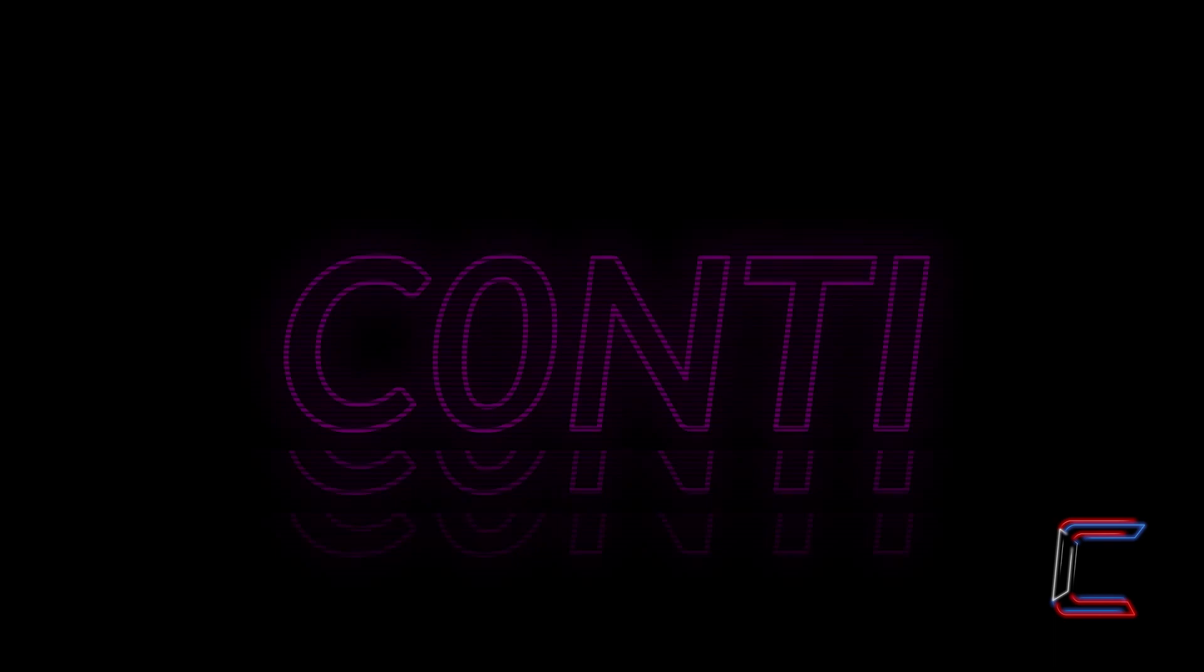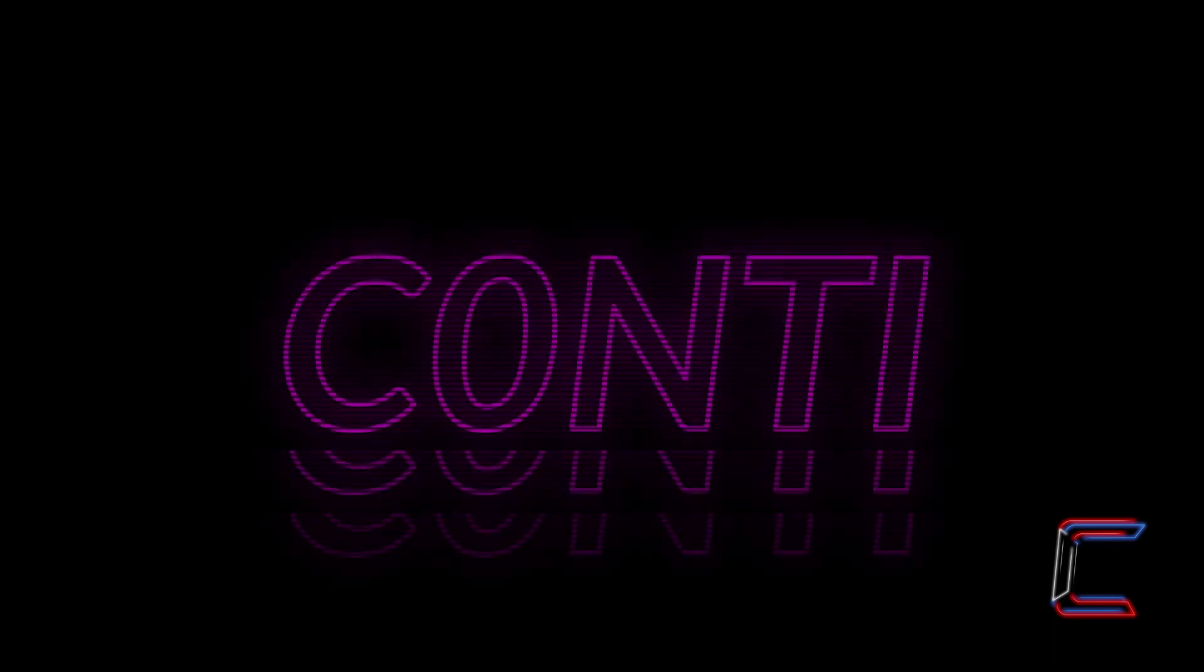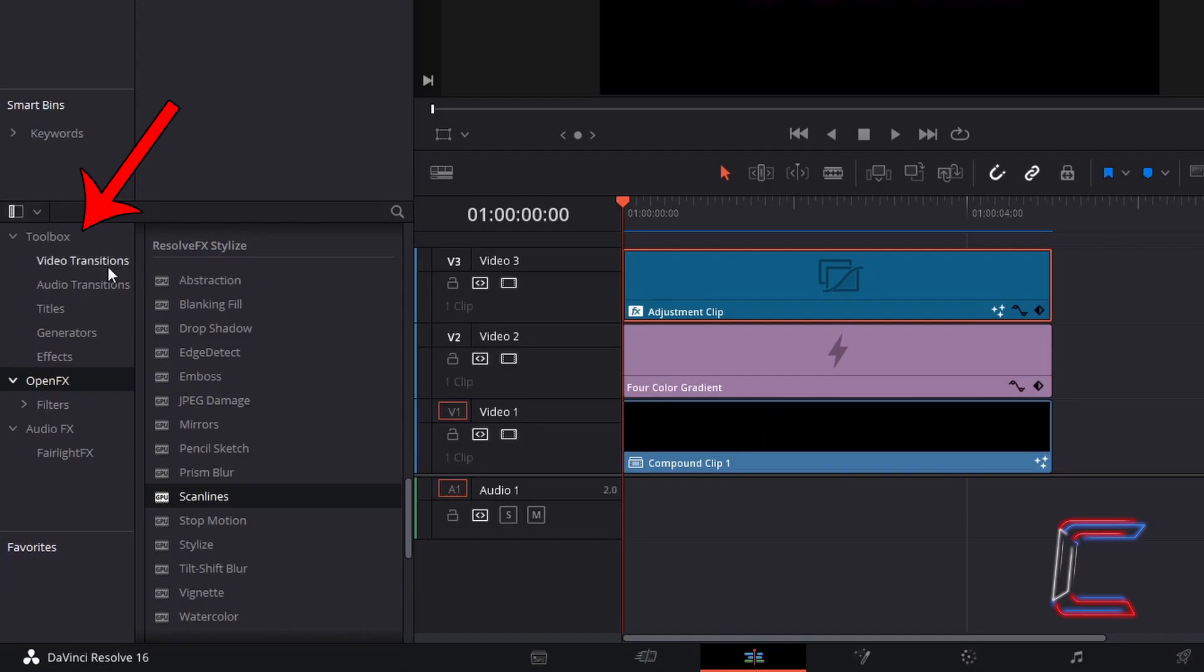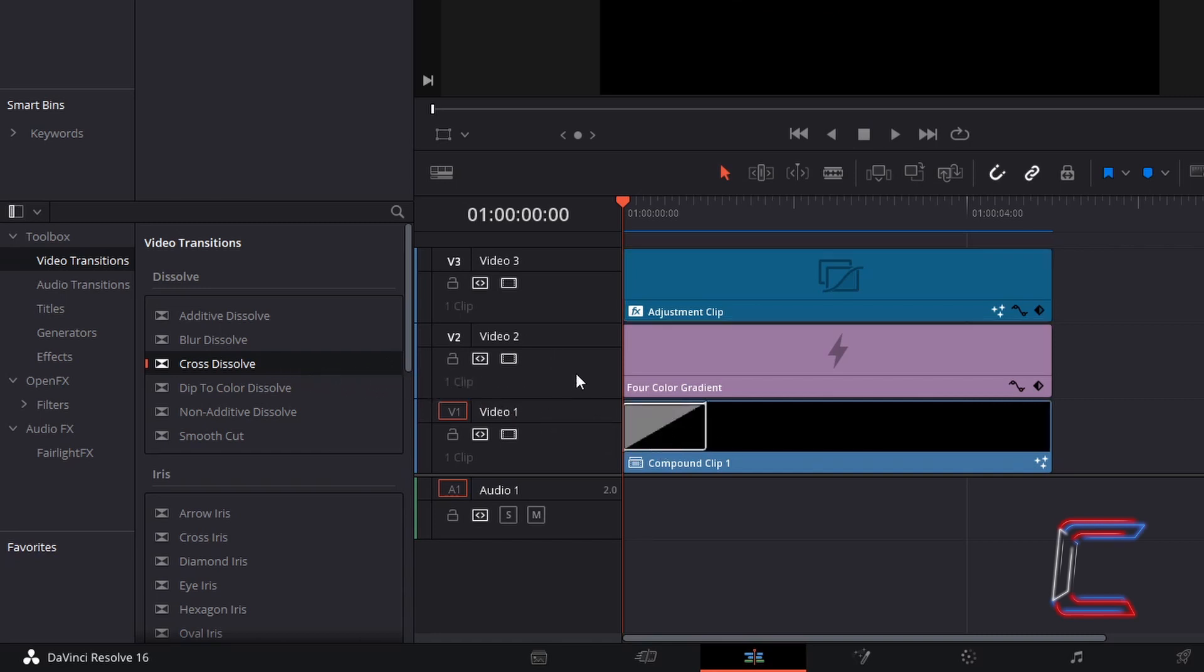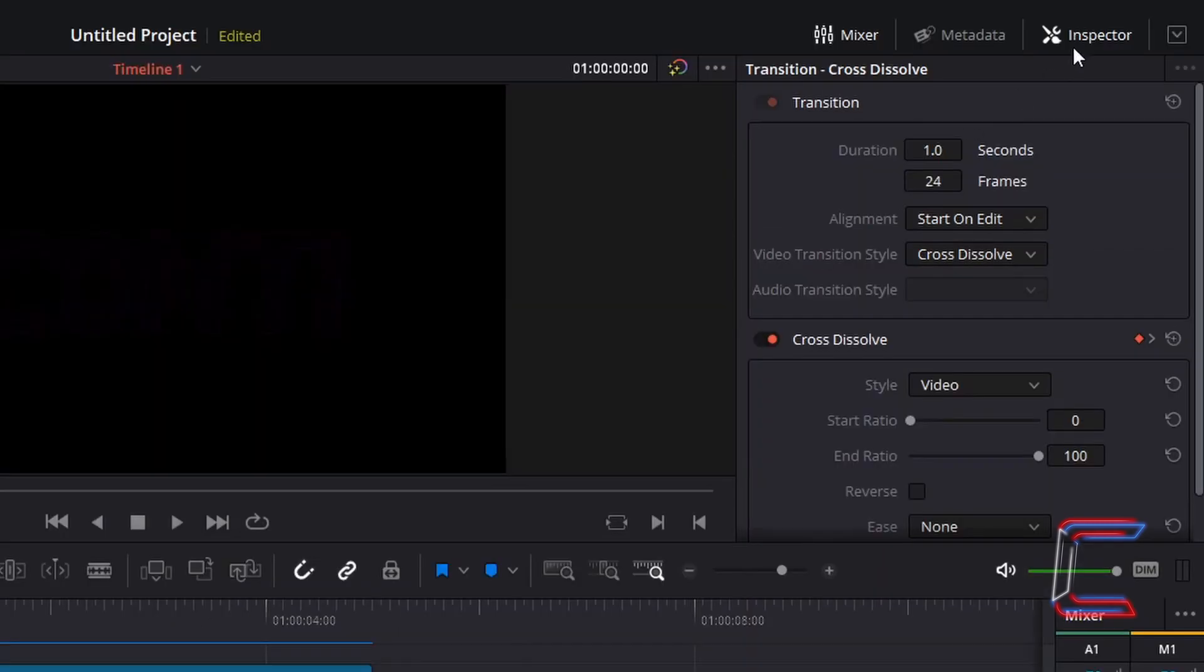Now to create the fade in effect. Under toolbox select video transitions. Select cross dissolve. And drag this to the beginning of the bottom compound clip on video track 1. Select the transition frame which appears. Go to Inspector and change the duration to 2 seconds.